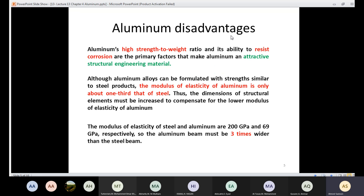Now let's talk about the disadvantages of aluminum. Aluminum's high strength-to-weight ratio and its ability to resist corrosion are the primary factors that make aluminum an attractive structural engineering material. If aluminum is used in structural engineering, it is mainly because of its high strength-to-weight ratio and resistance to corrosion.